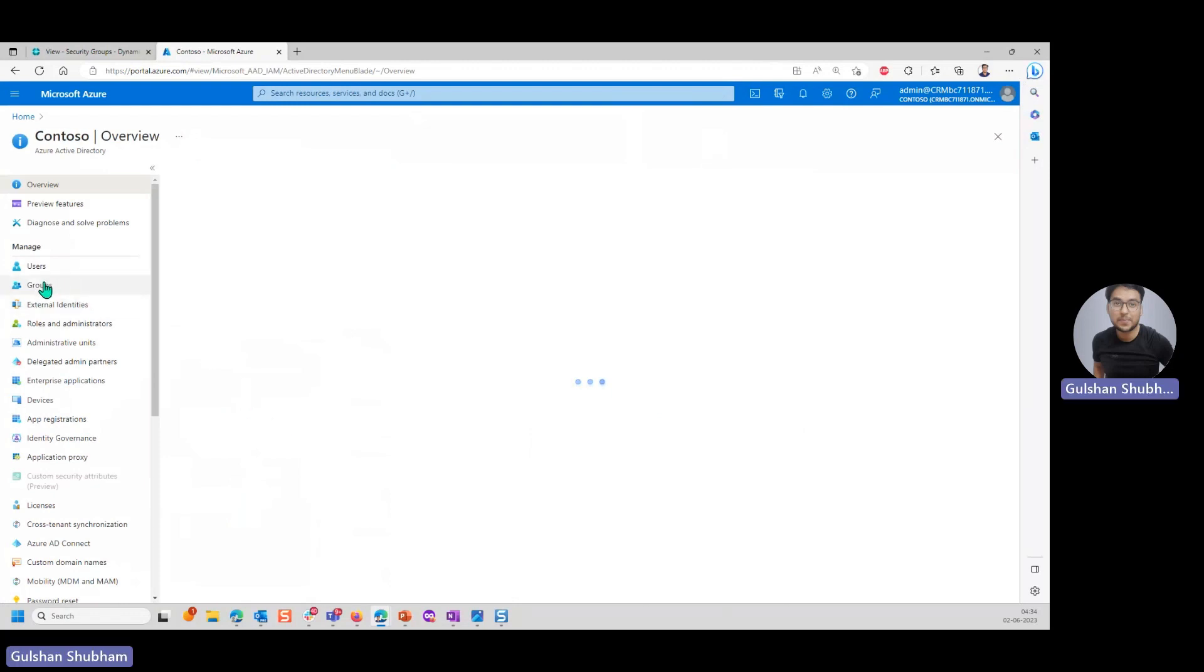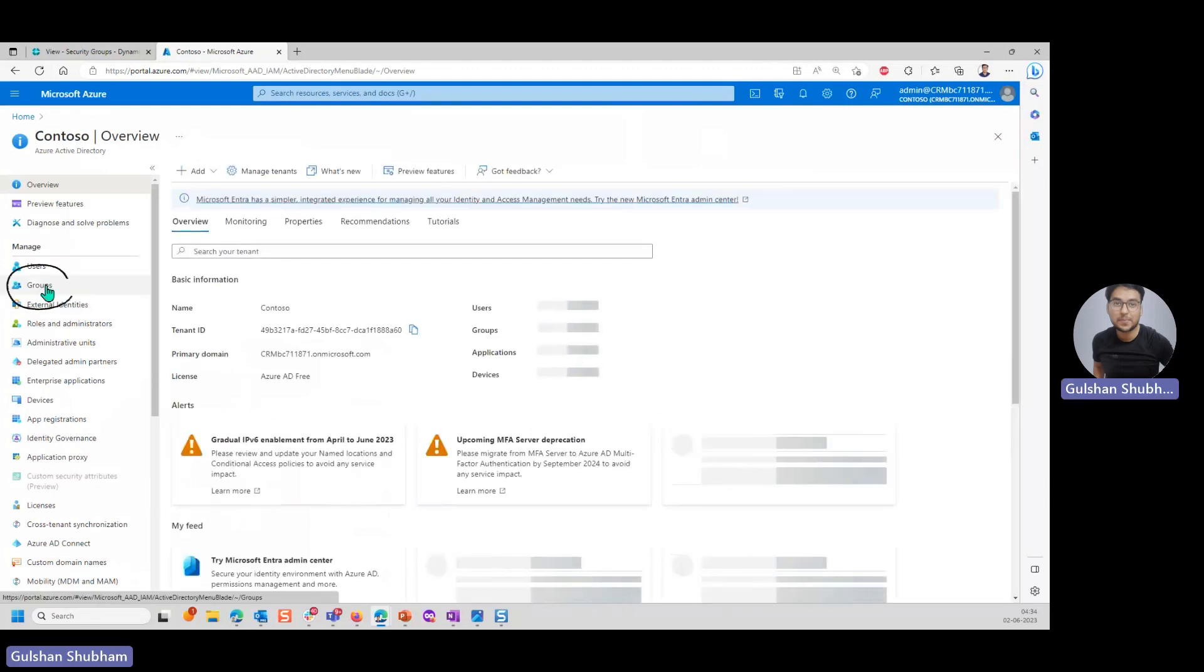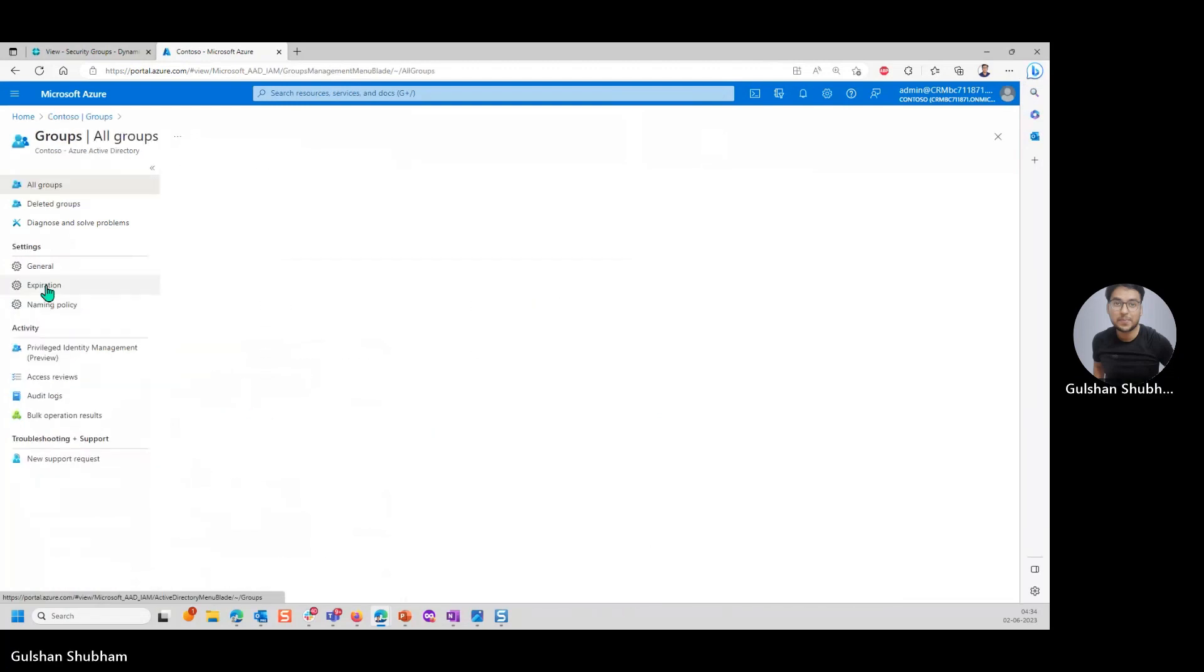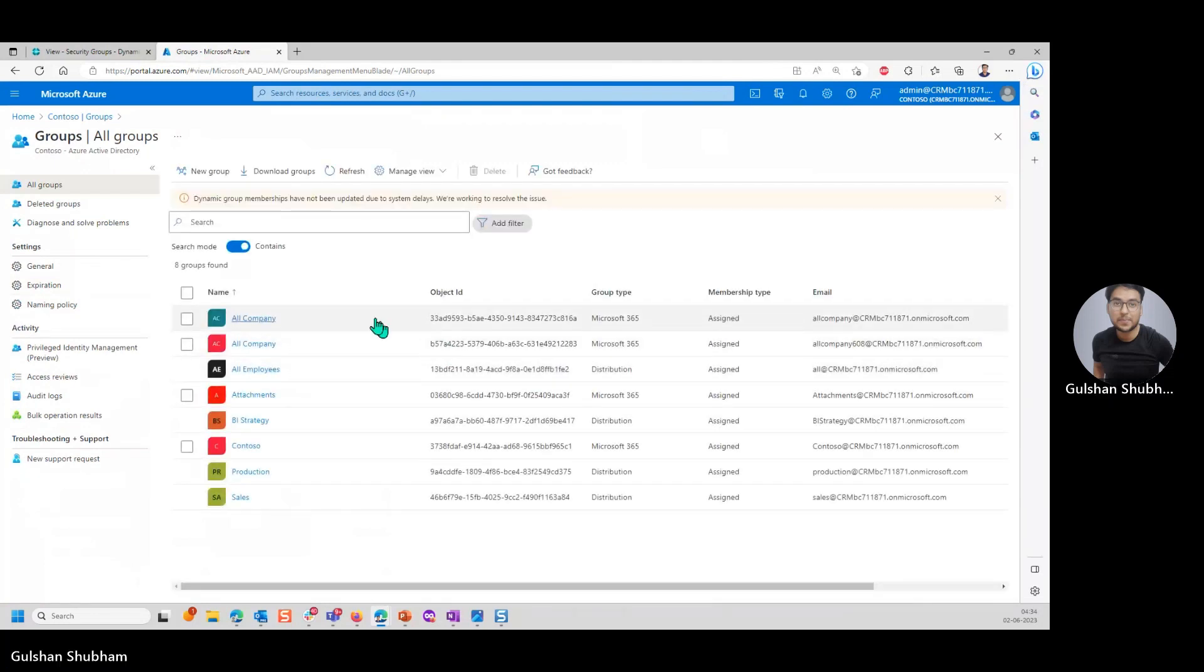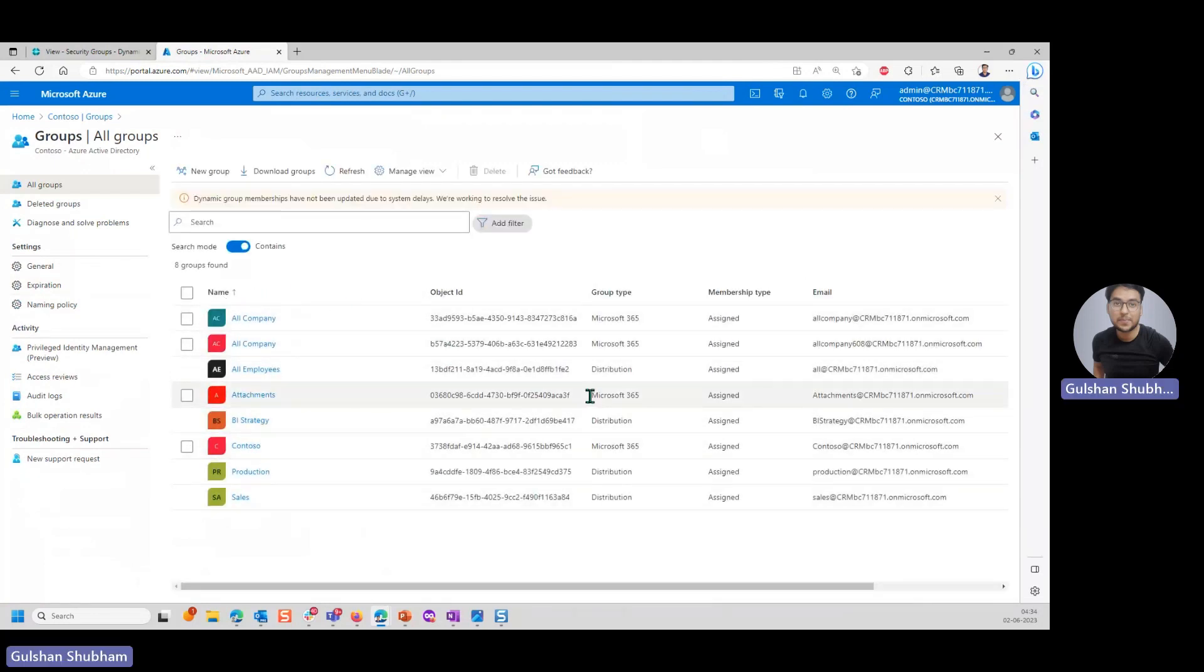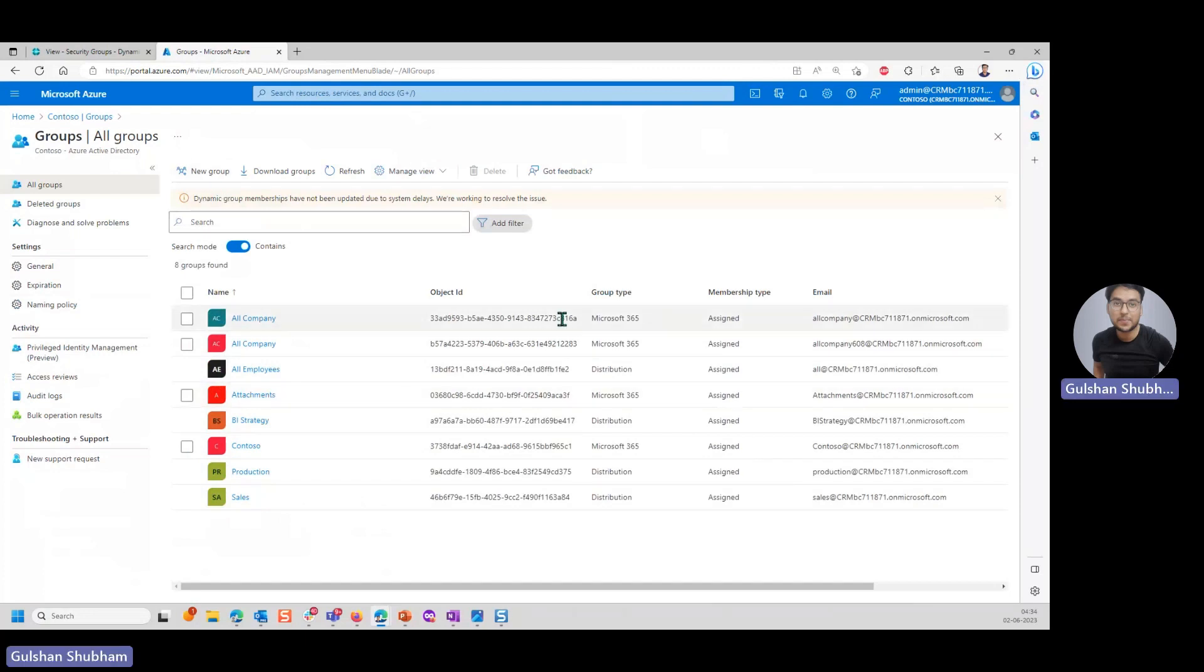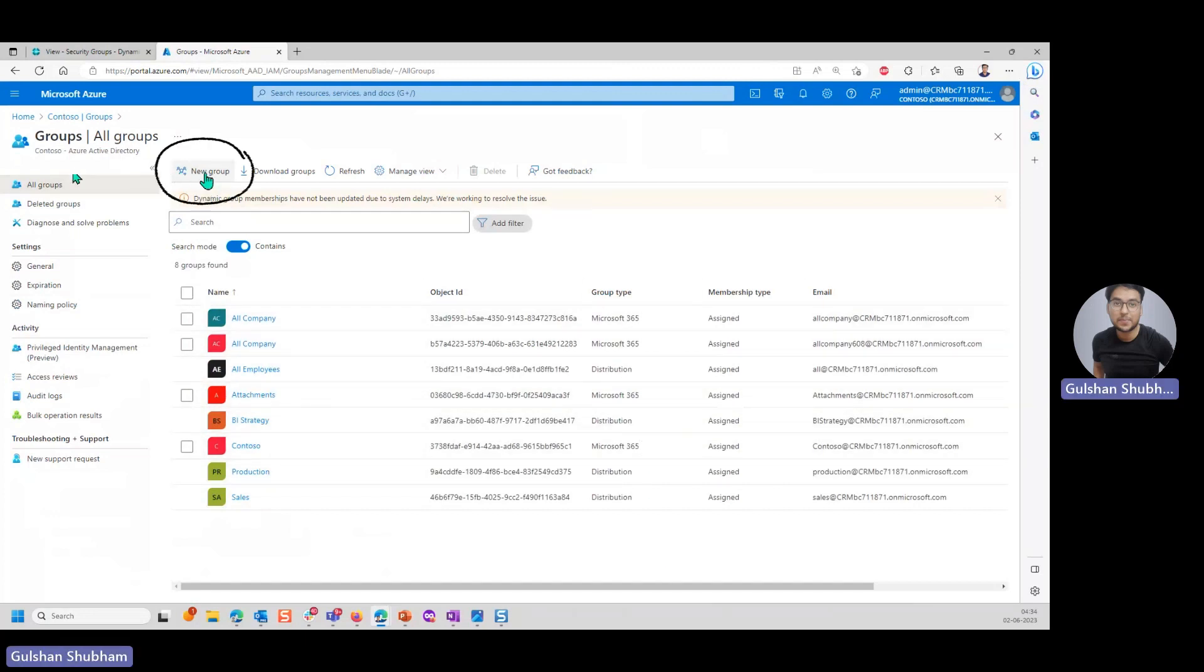Then you need to click on groups. Then here you can see all the groups created, which are different types of groups in Azure. I need to create Azure group which is of group type security. These are of different group types. I'll click on new group here.